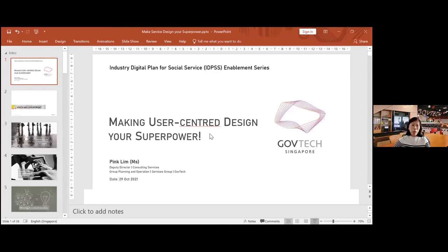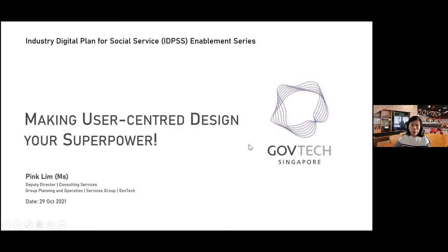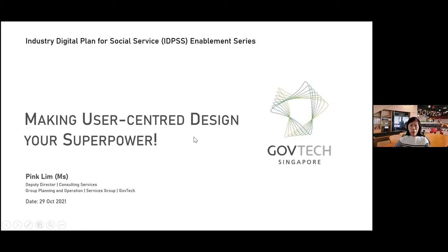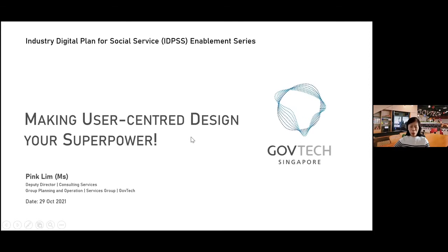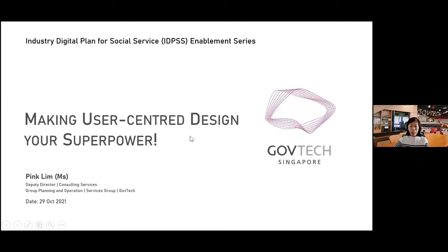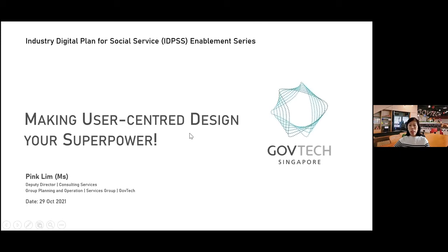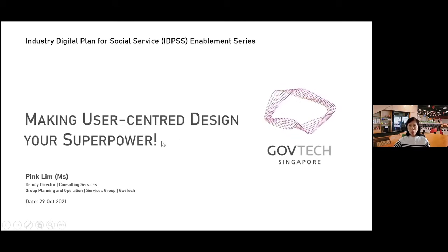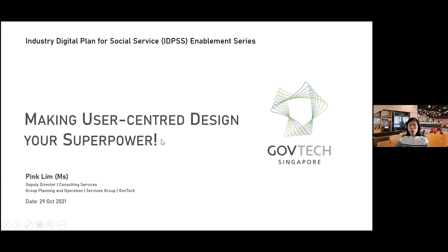Good afternoon everyone, and thanks for having me here. I'm from GovTech, where I do internal consulting — we run service design co-creation workshops for internal government agencies that we work with. Today the topic is about making user-centered design your superpower.